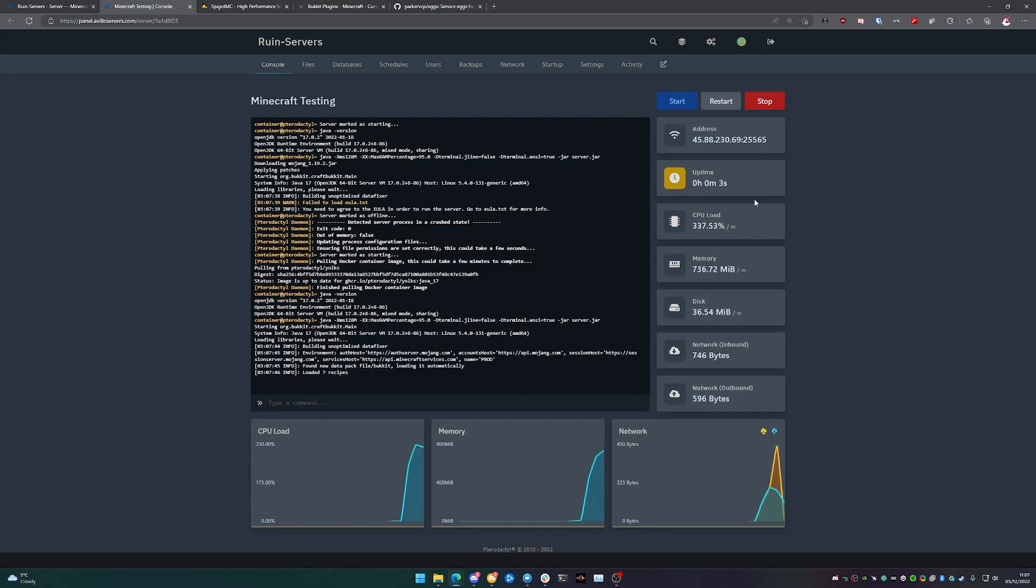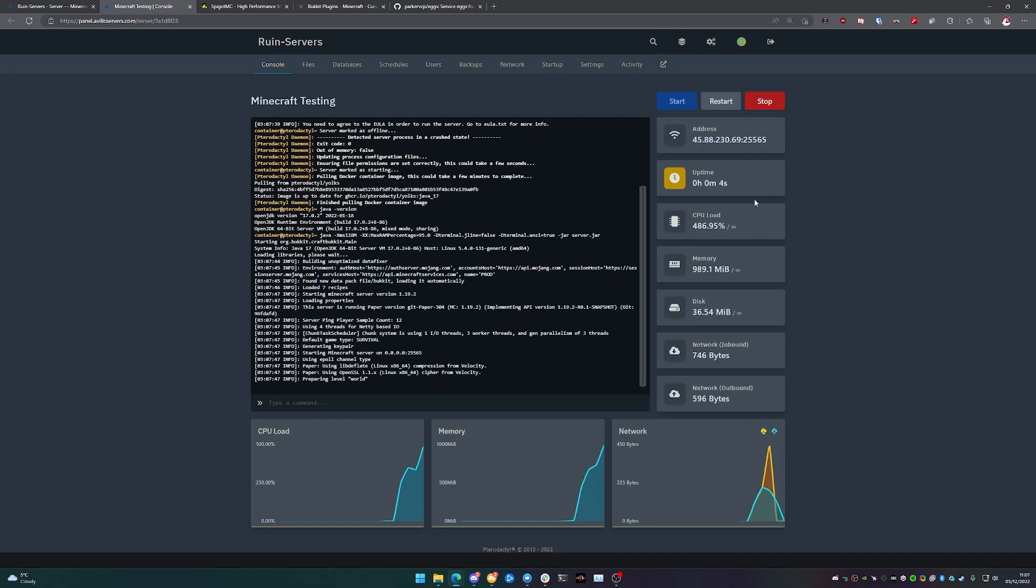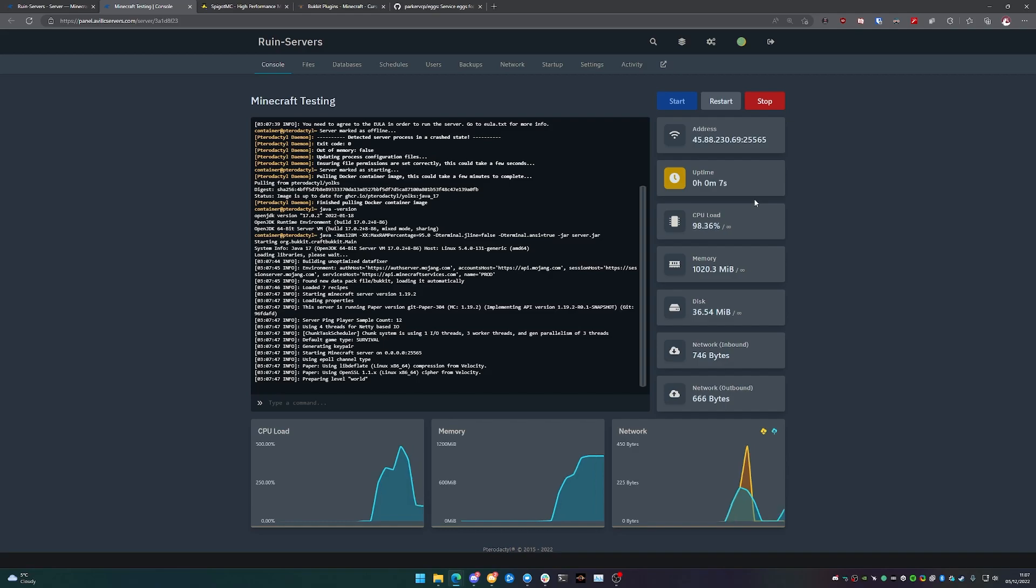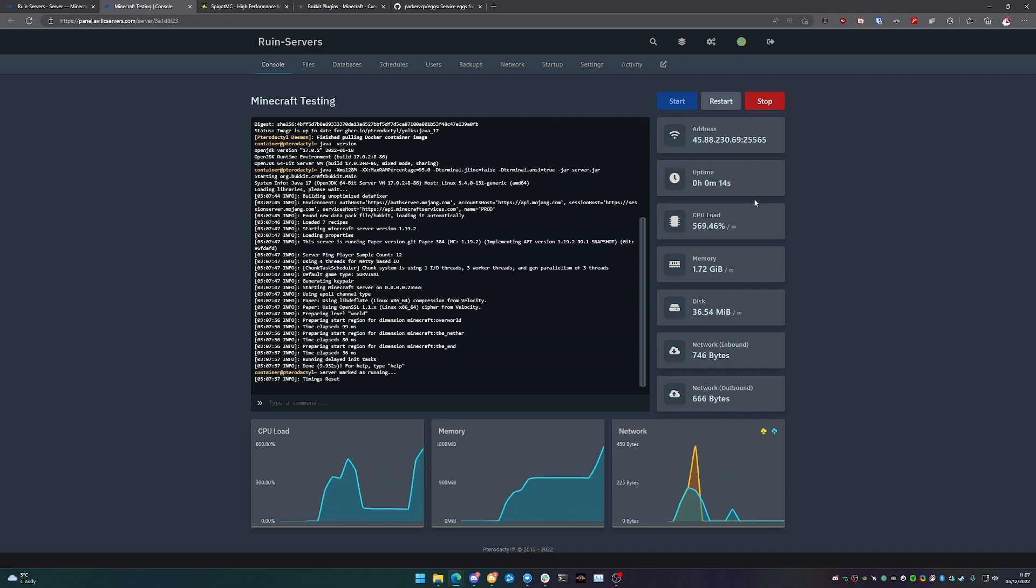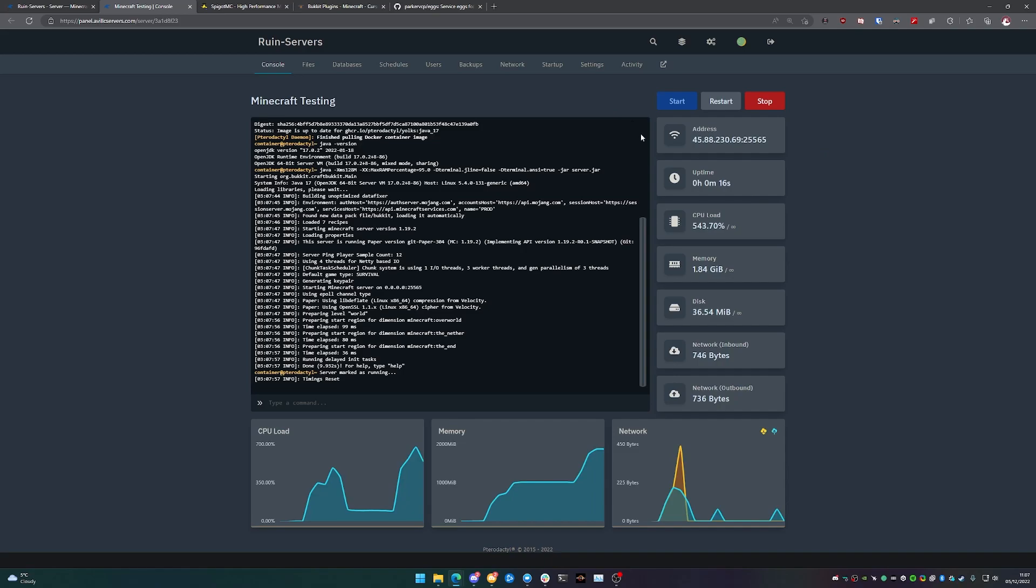And then once that's done, we can then move on to adding our plugins because this is it. This is now at the end of the Minecraft installation process. Once that world has been generated and it tells us your server is online, you can then connect in game.